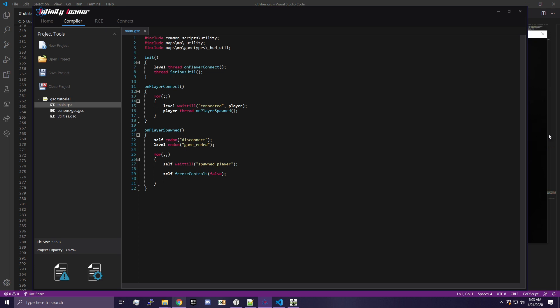So let's go ahead and get into what we're doing today. Our goal is to allow us to toggle god mode on and off, and we want it to only be for the host player.